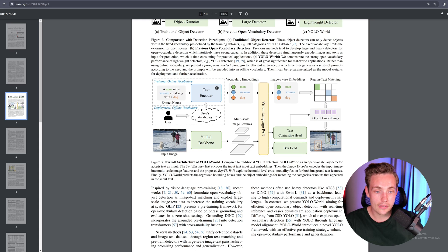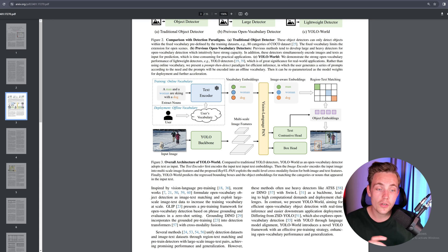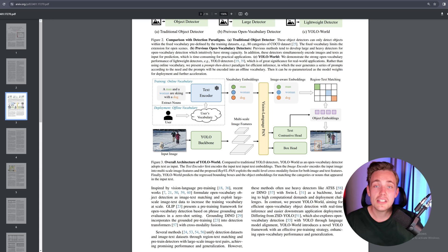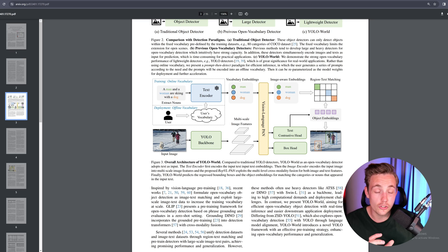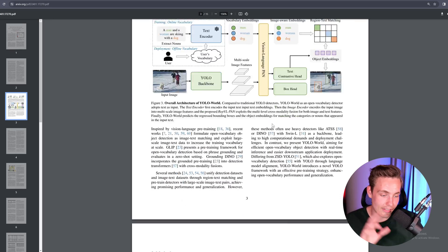It uses CLIP as the text encoder in this example. So 'a man and a woman are skiing with a dog' — it extracts this from the online vocabulary in the training phase, throws it into the text encoder along with user inputs. Then we have these vocabulary embeddings that get combined with the YOLOv8 backbone, which is used as the backbone, and then it outputs the results.